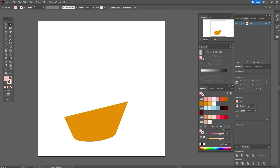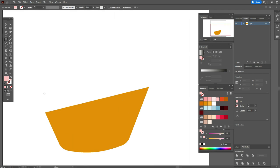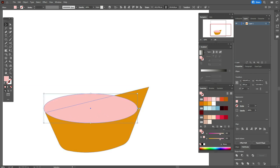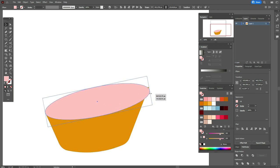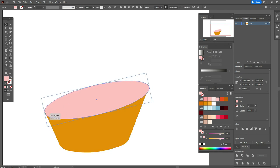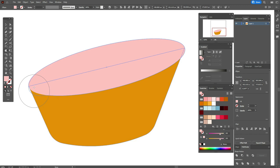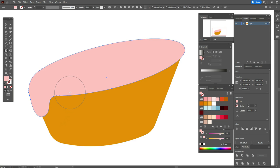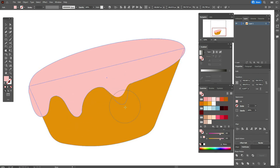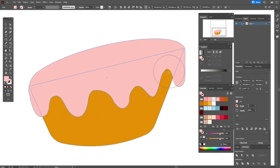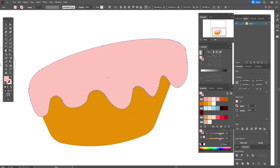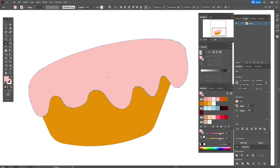Now let's take that pink color and the Ellipse tool and draw an ellipse like that. Move it, make it a little bigger, rotate, and fix it a little like that. Now we need to take the Warp tool and create the cream like that. It's pretty easy. Now let's take the Smooth tool and smooth all shapes here like that.